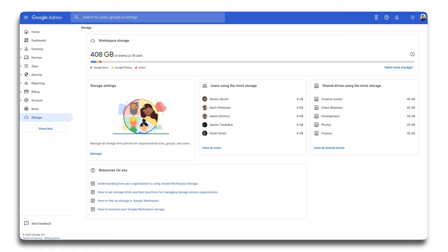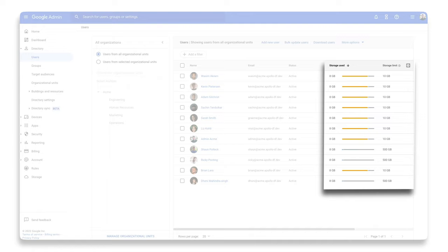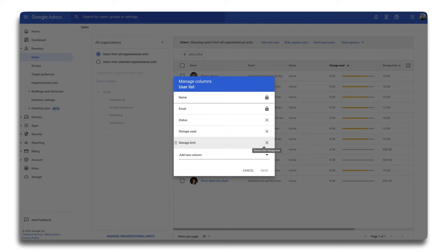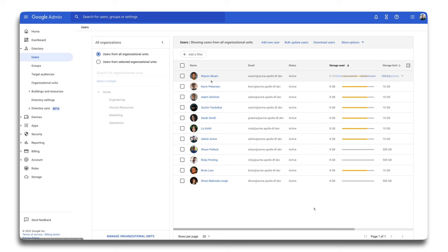Now that we have applied storage limits, let's take a look at our user directory. Here you'll see that there are new columns named storage used and storage limit. If you don't see these, you can toggle the view for these columns under the settings icon in the top right hand corner of the table. Take notice of which users are approaching or may have already reached their limit.